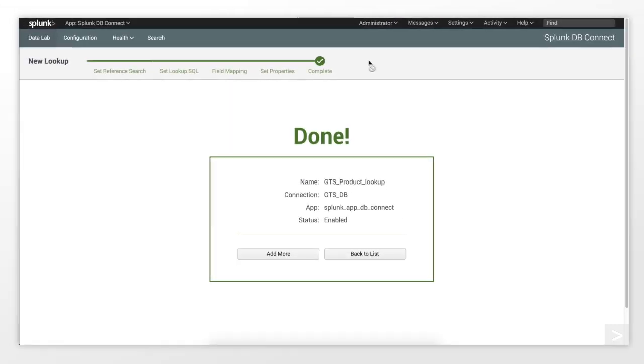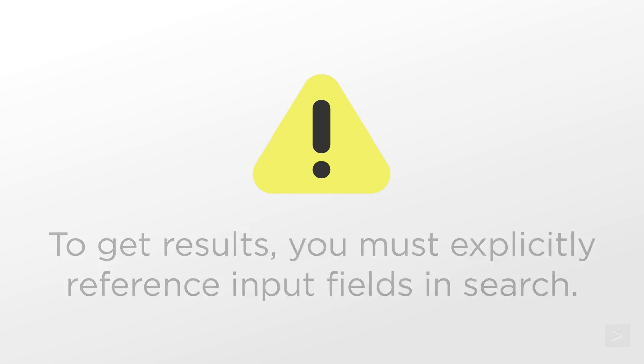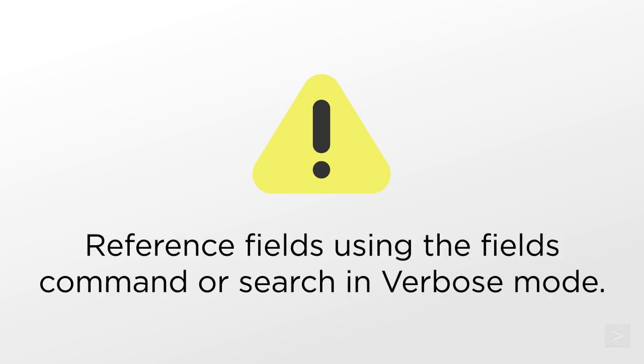Our lookup is complete. To get results, you will need to explicitly reference input fields in our search. We can do this using the fields command, or running searches in verbose mode.